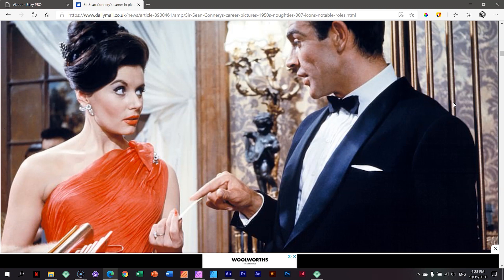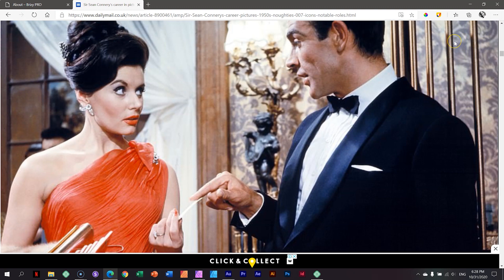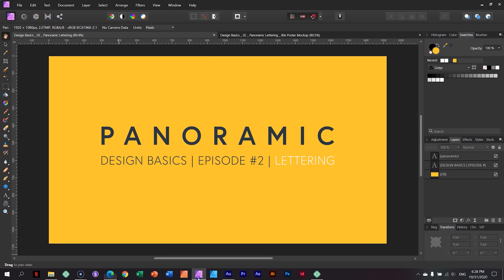And it's kind of sentimental saying goodbye to him today, even though he didn't know my name. Back to our panoramic lettering for today in Design Basics.